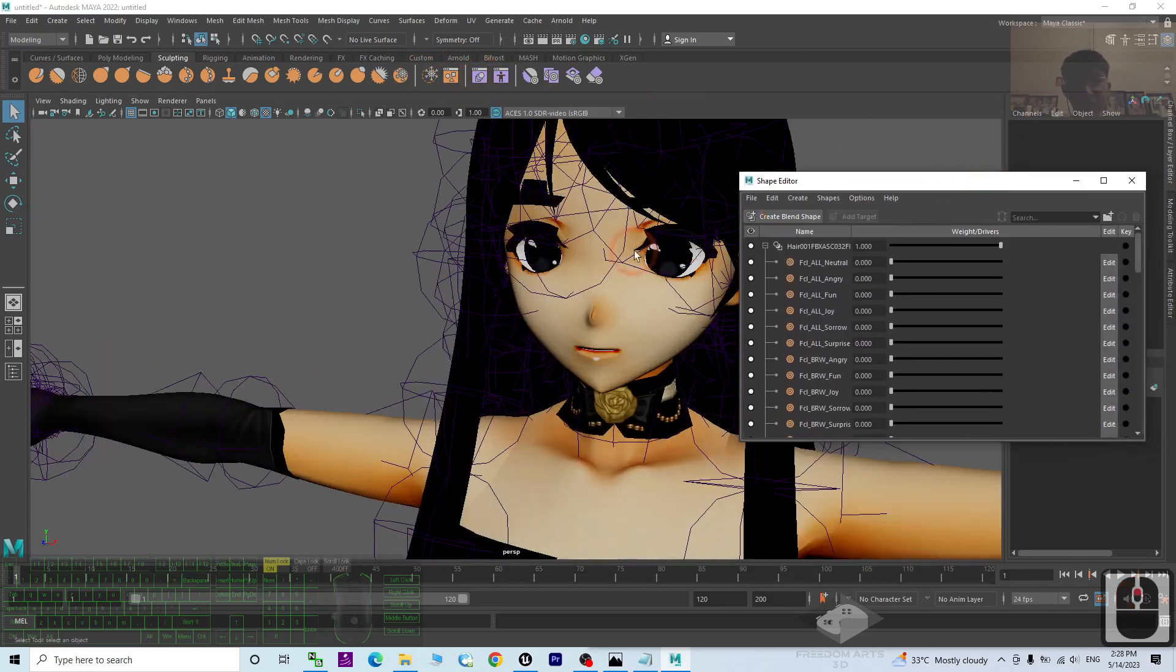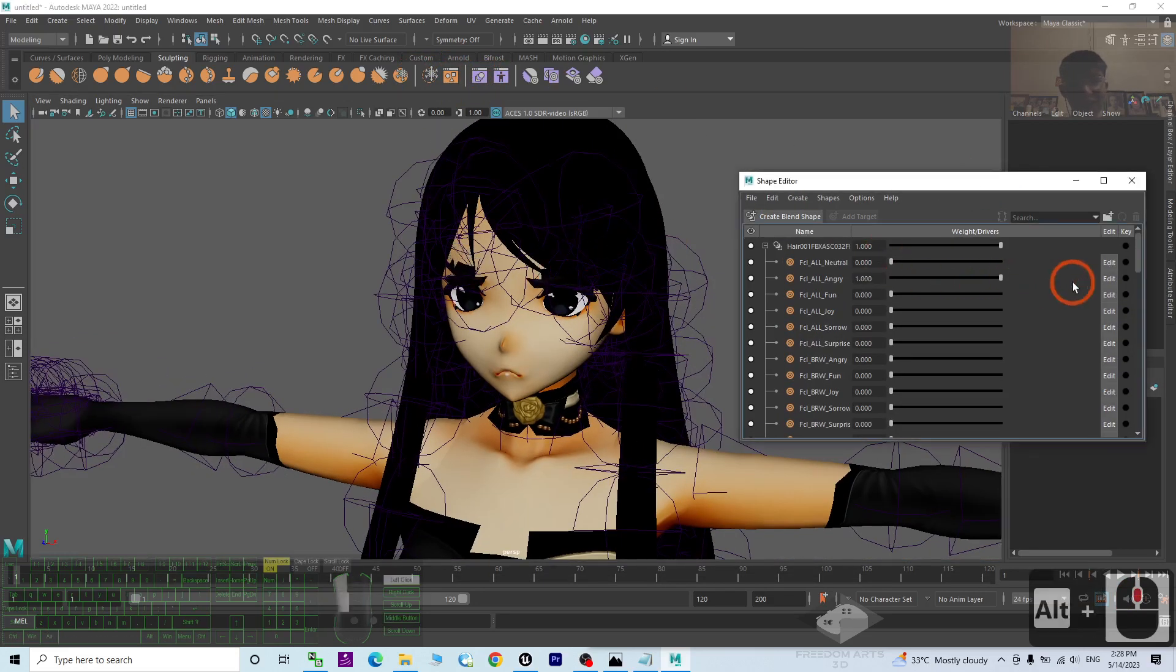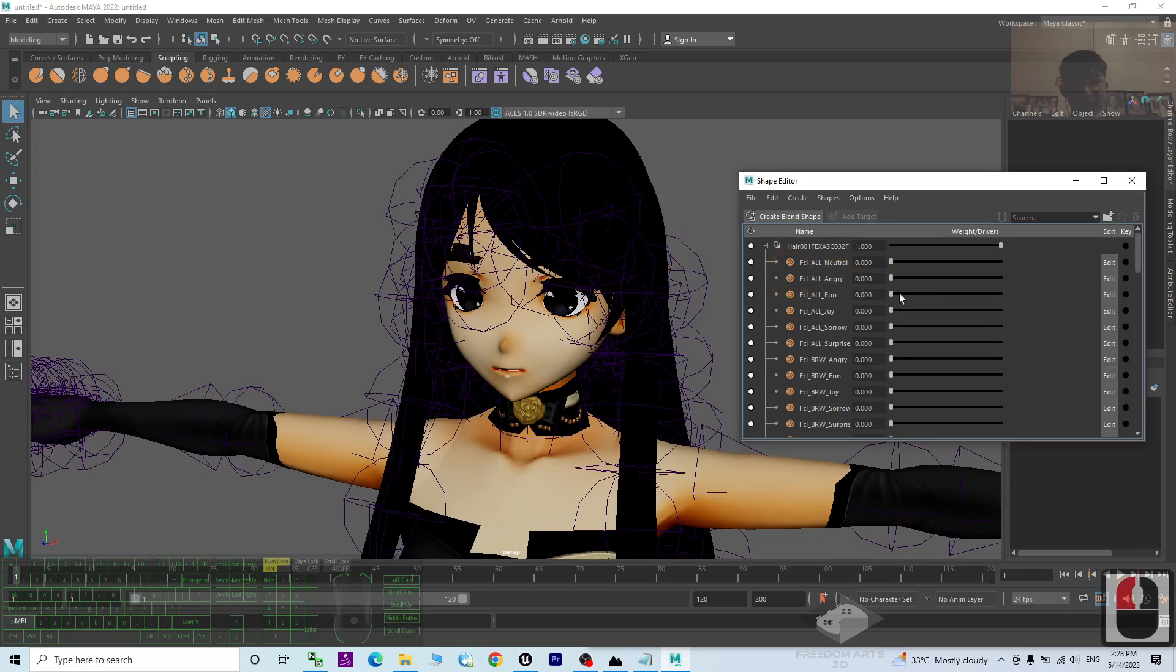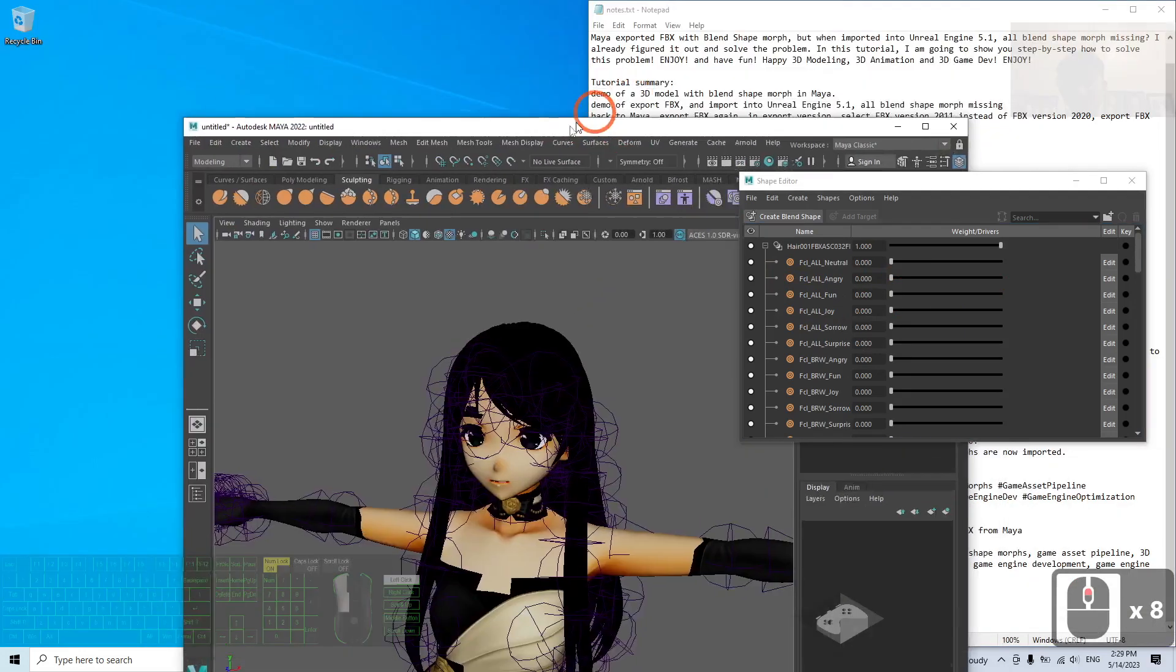Now look at this model. It has the angry morph, the fun morph, etc. It has so many blend shapes, so many morphs.